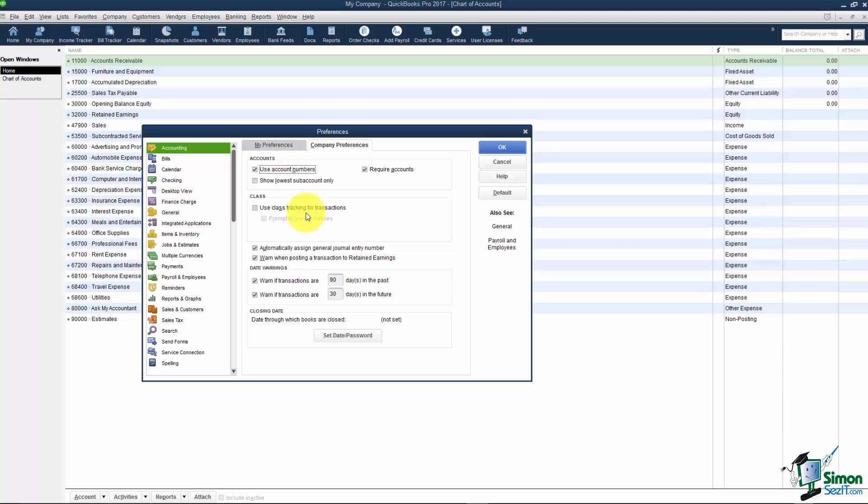Then you can actually use those different lists you set up as classes. So you could have a list of locations or a list of departments. And every transaction that you create will have an extra field where you can pick which one of those items that particular transaction would go to. That way you can run reports based just on those classes. If you're using the online version just know that it has the Class option plus an additional option called Locations so you can even break it down further.